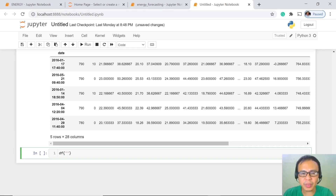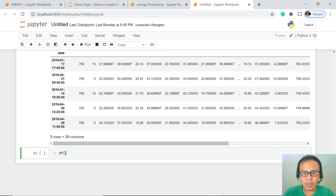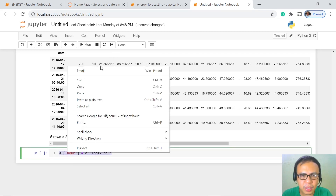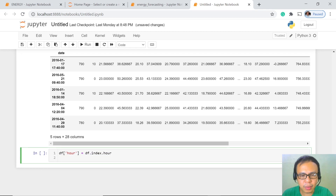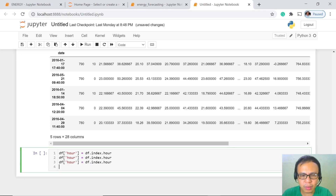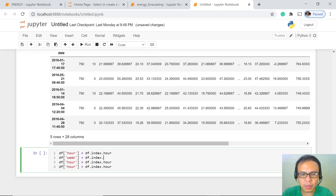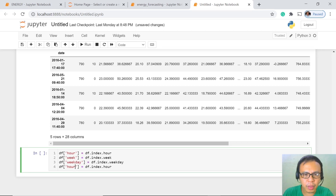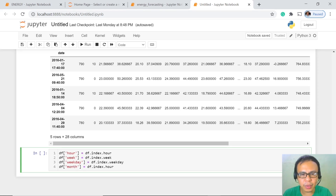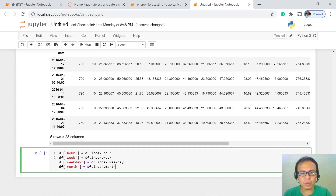So here we are indexing the different time elements already mentioned. We have hour, then we copy-paste and change to week, then weekday, then month. So we are done — let's execute.